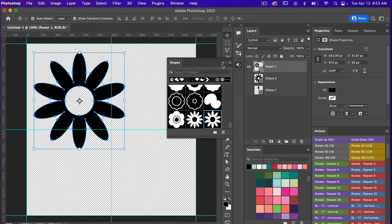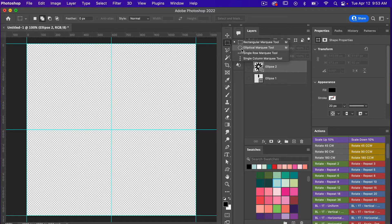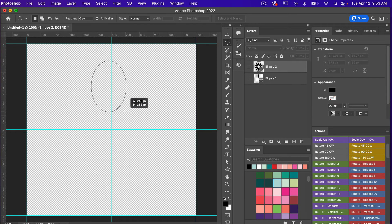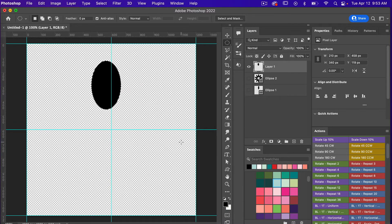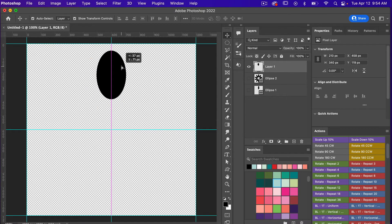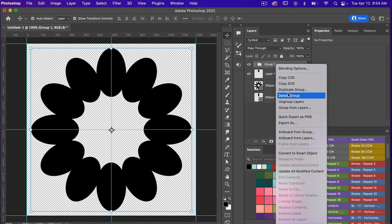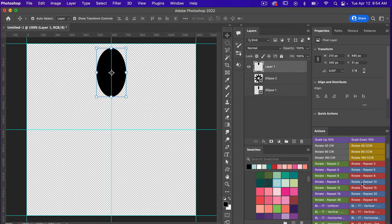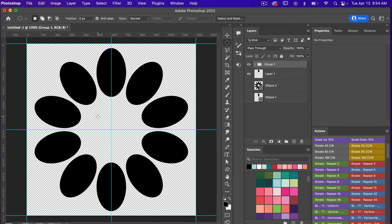Let's create another custom shape. This time I'll start with the Elliptical Marquee tool and draw out a petal, making it a little fatter. I'll create a new layer and fill it with the foreground color using Option+Delete (Mac) or Alt+Backspace (PC), then deselect with CMD/CTRL+D. I'll position it and use my Rotate Repeat 10 action so the petals aren't touching.